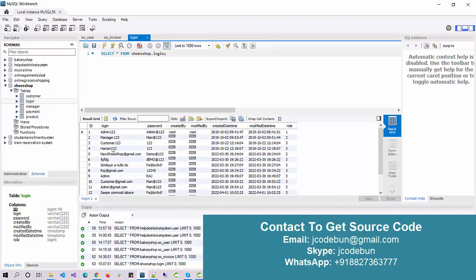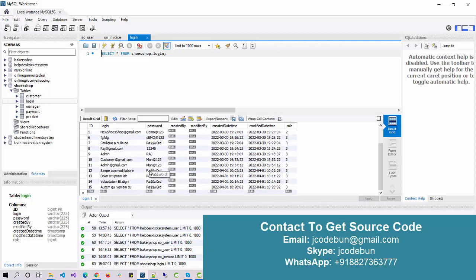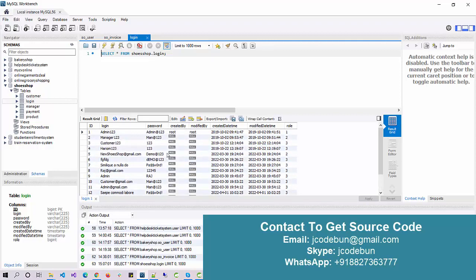There are two types of users: admin and other users. So I can log in with that and show you all of them one by one. For the admin, the role ID is always one. For the manager user it's two, and for the customer it's three. So there are three different types of users.